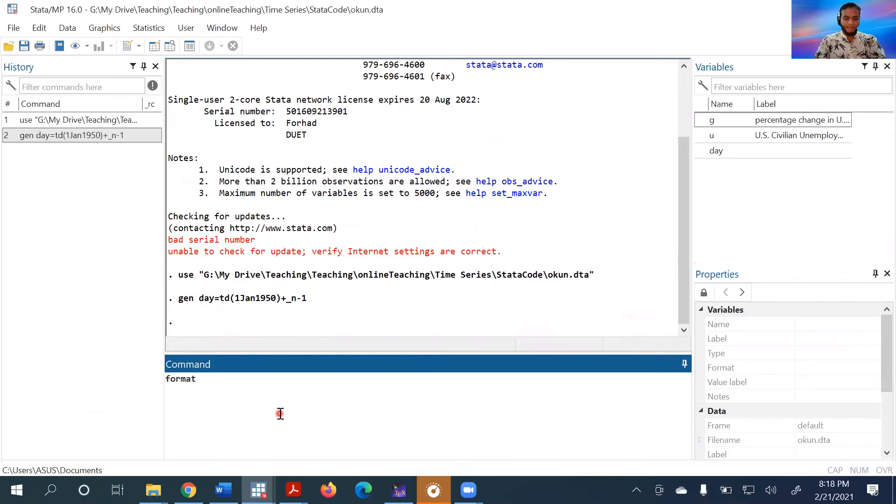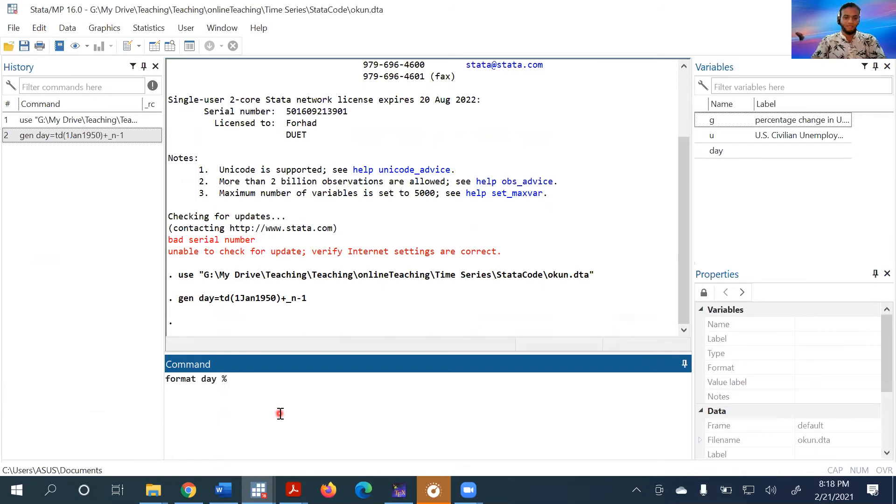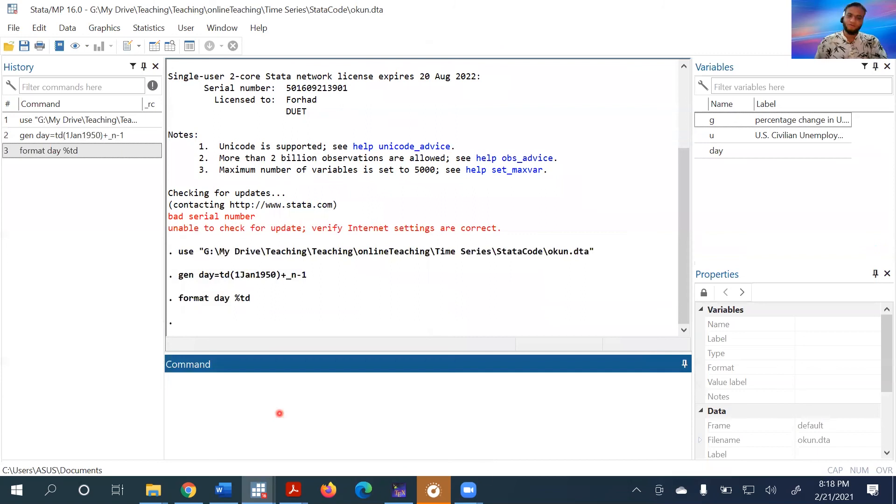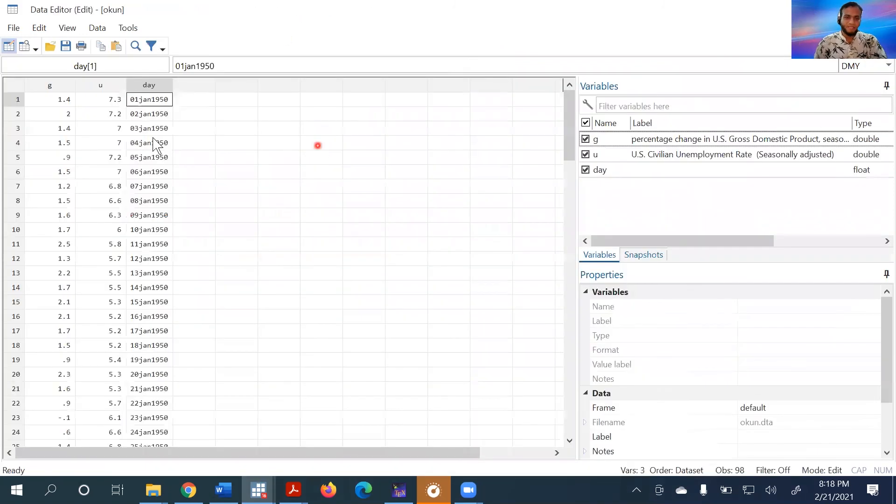Then specify the variable day and how we are going to see it. We write percent t d for time as daily. Now check it—we can see the variable has been formatted.